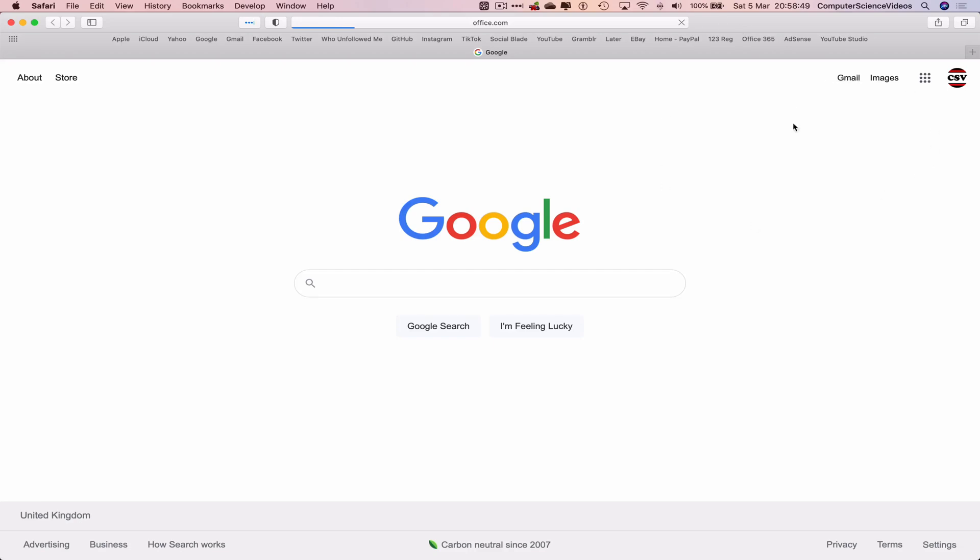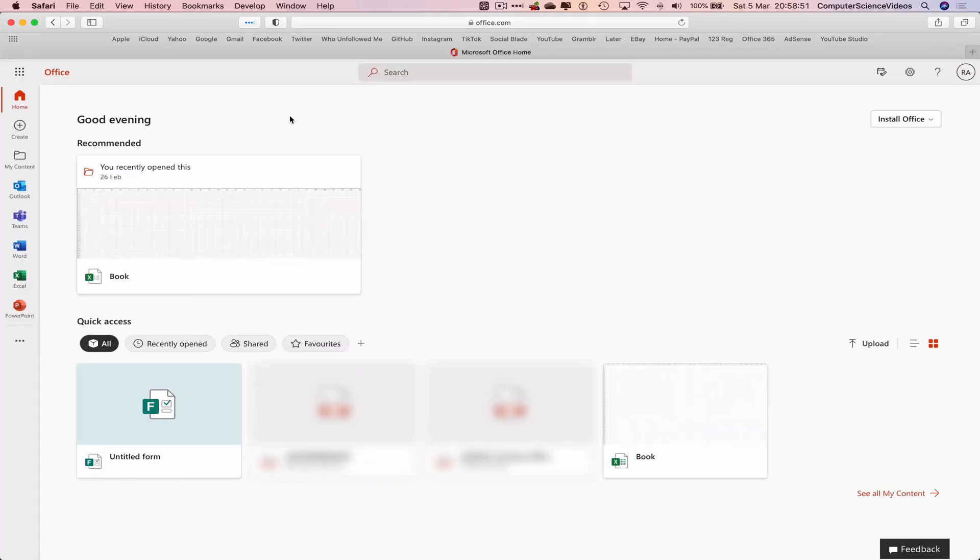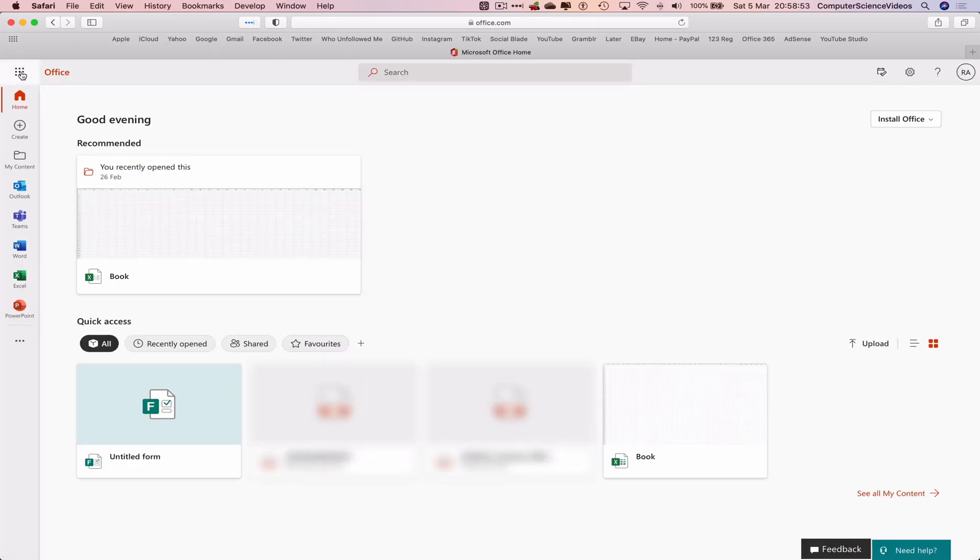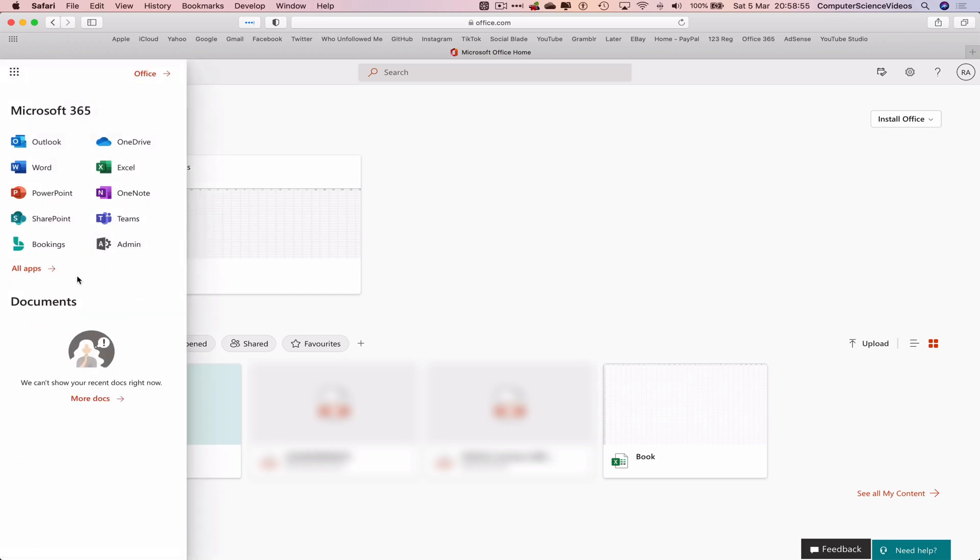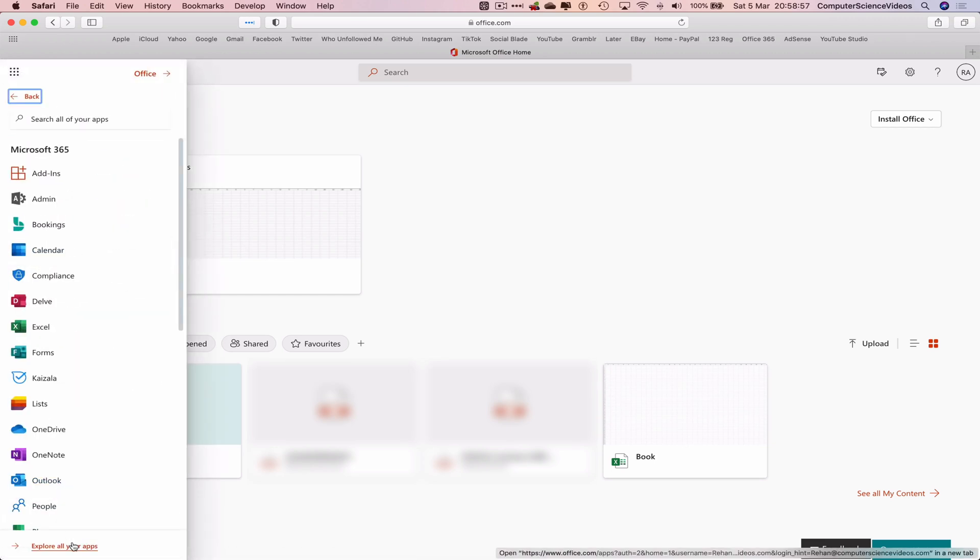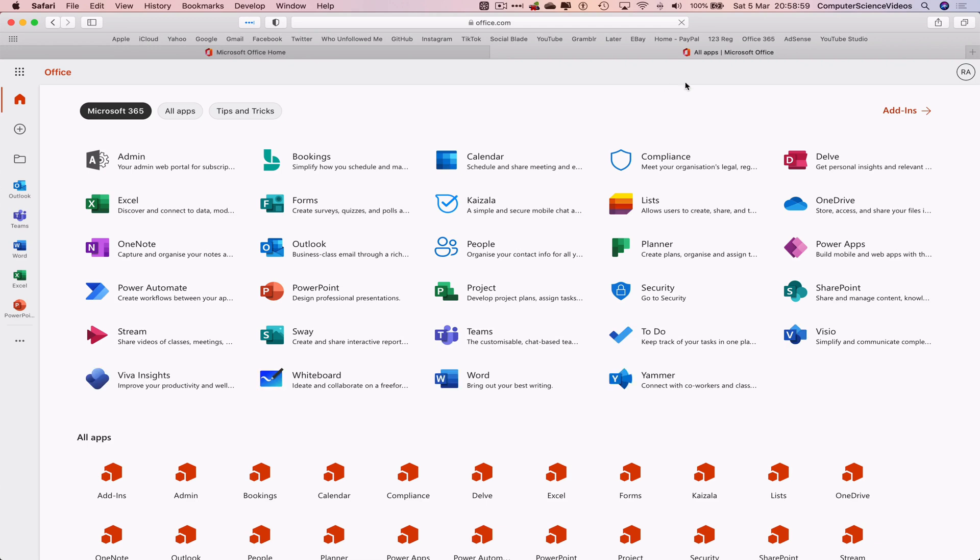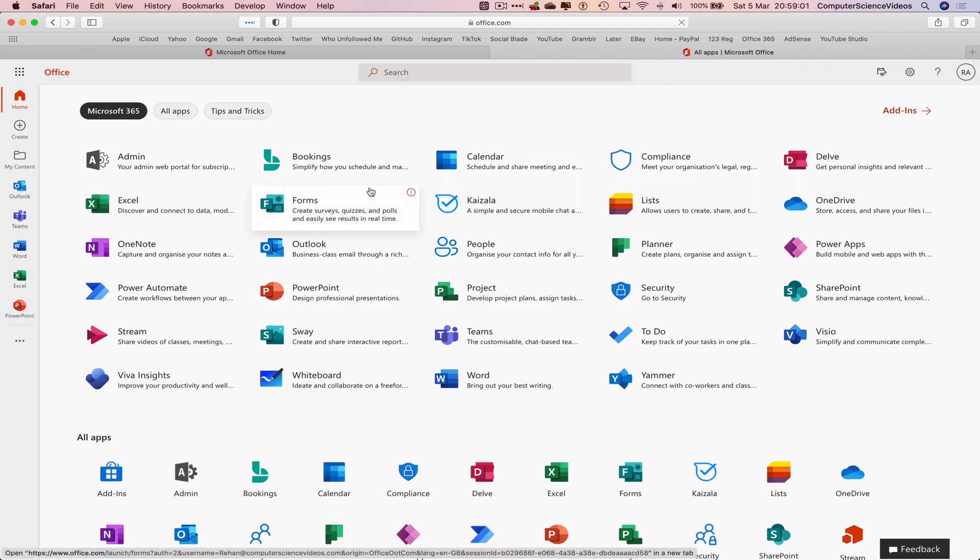Make sure you are signed into your account. Now let's go to the left-hand navigation menu, click on all applications, go to explore all your applications, navigate to Forms.